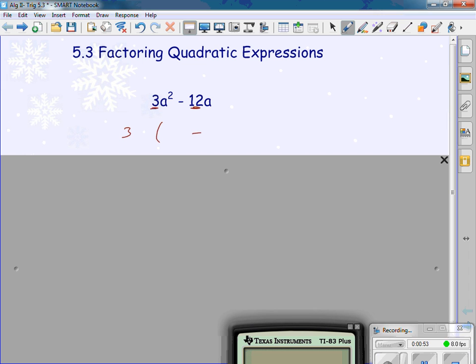Now we look at the variables. I have an a squared and an a. What do they have in common? An a. I'm going to pull out or factor out an a. If I pull an a out of an a squared, I'm left with just one a. If I pull an a out of an a, I'm left with just one — it just pulled out. Factored out: 3a times the quantity of (a minus 4). That is its factored form.